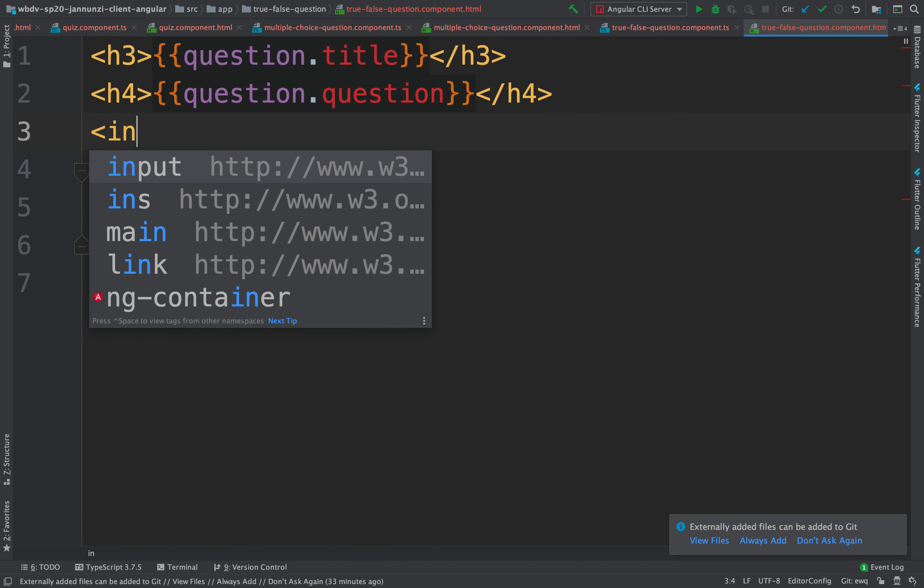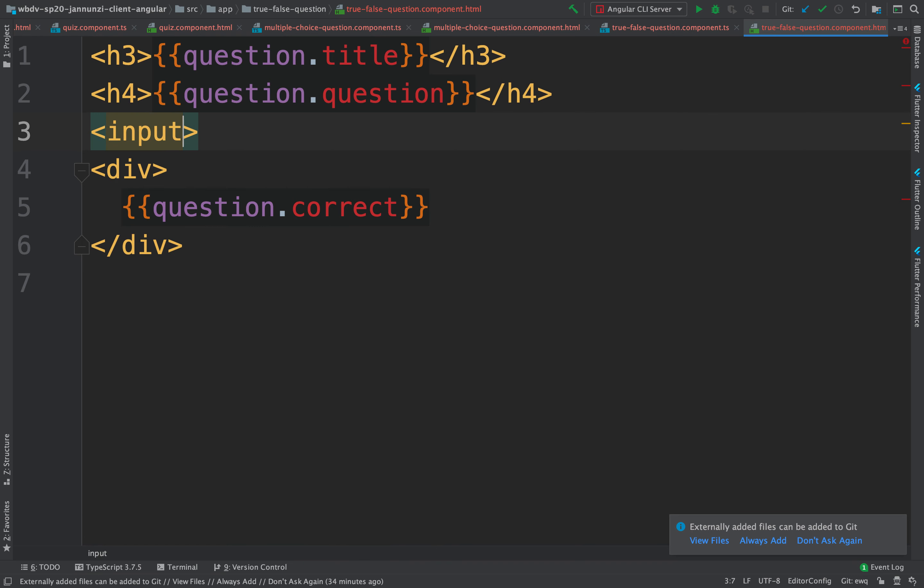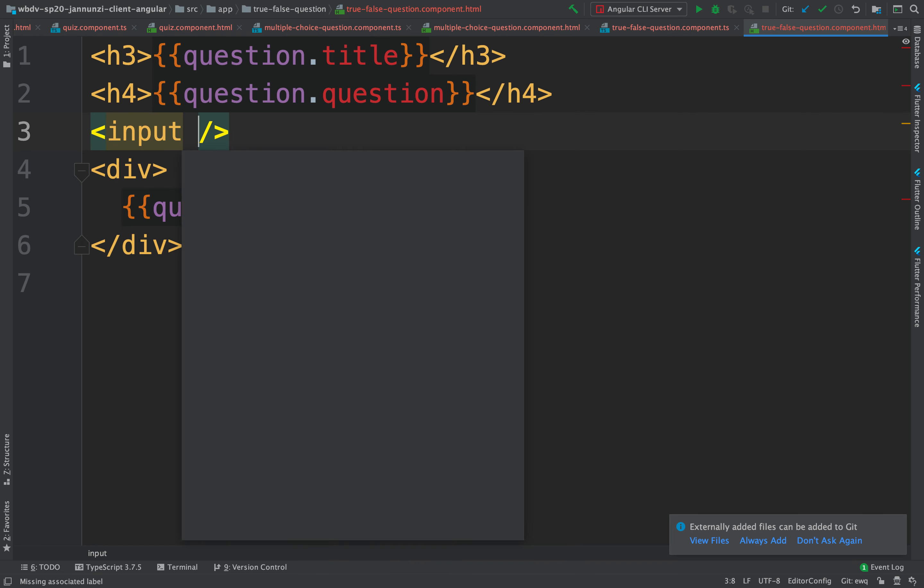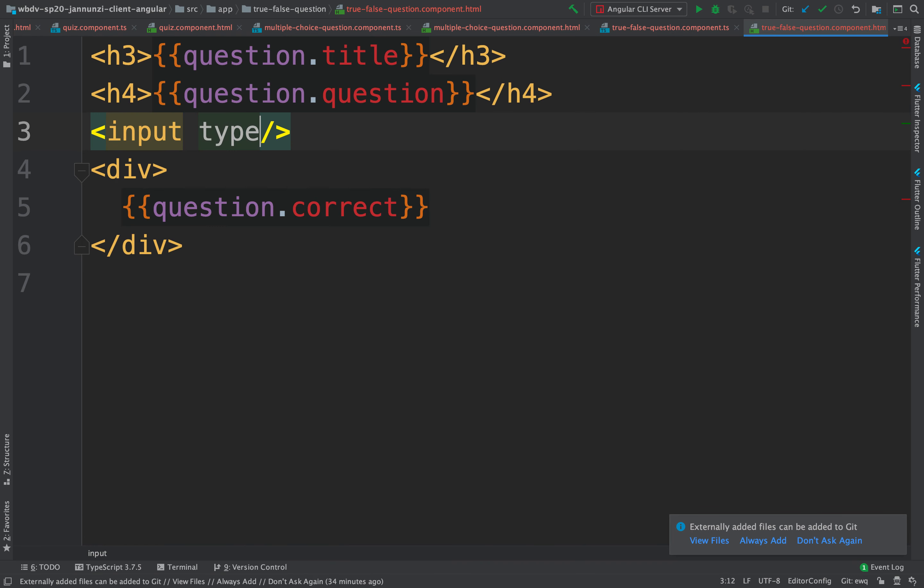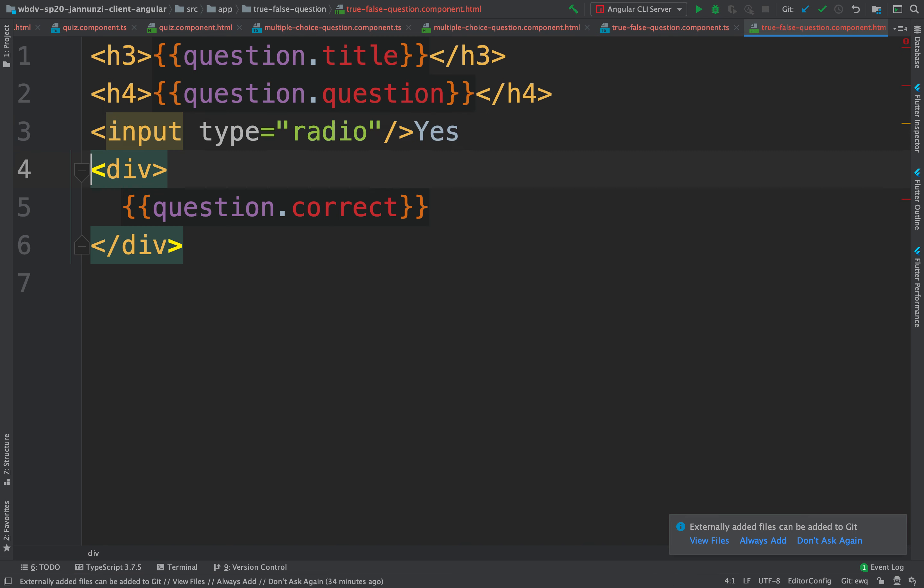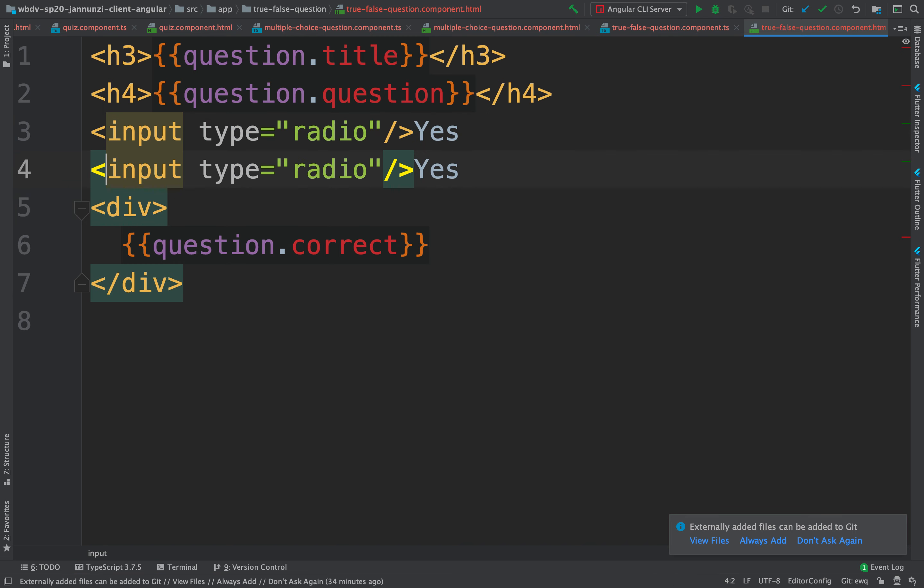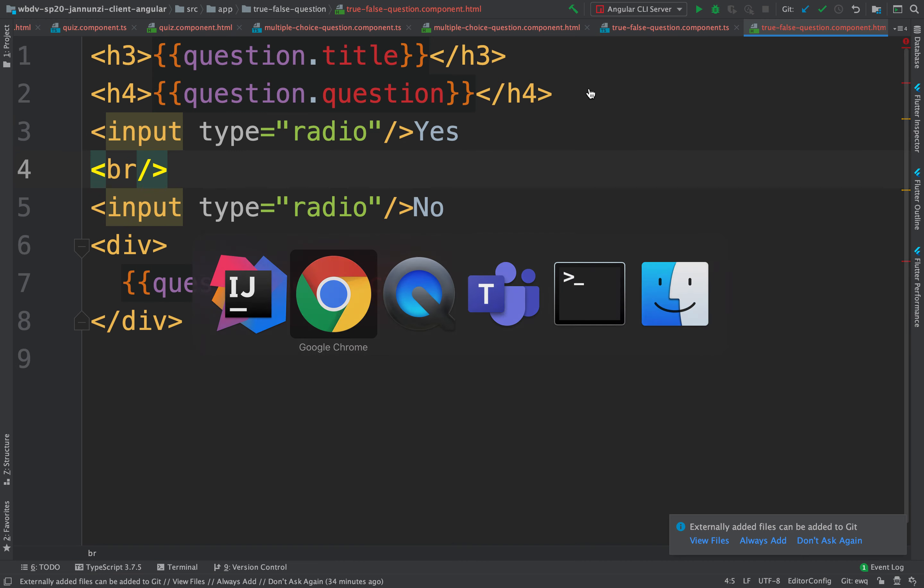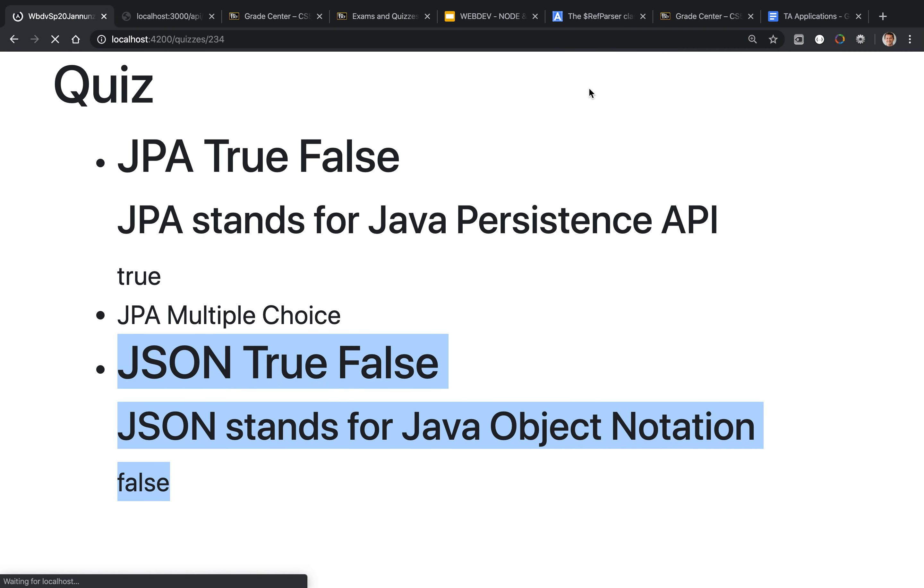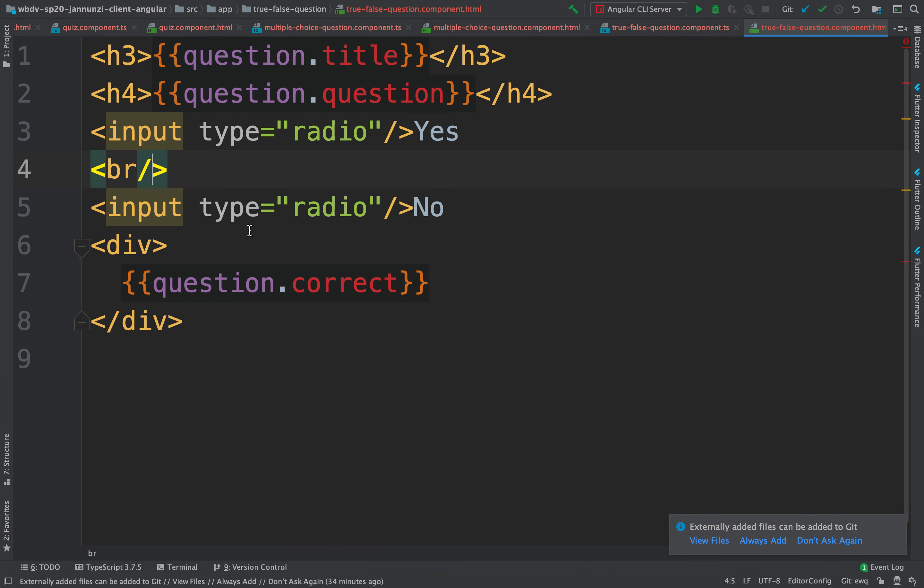So we say input and they are going to be type radio and it's going to allow us to either select yes or no. And maybe put a break in between. Well actually instead of yes or no we'll say true false.